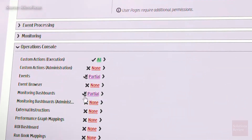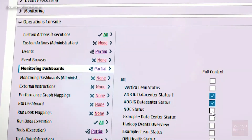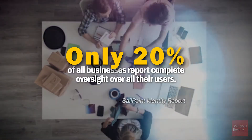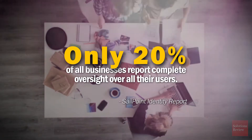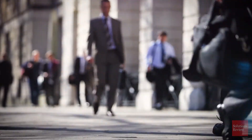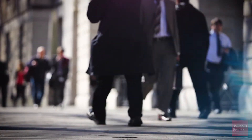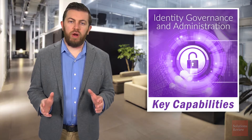Enterprises frequently struggle to maintain their visibility on their own. According to a recent SailPoint Identity report, only 20% of businesses report complete oversight of their users. Without that, cybersecurity can't function, or at least not optimally. Here's how IGA solves these critical problems.